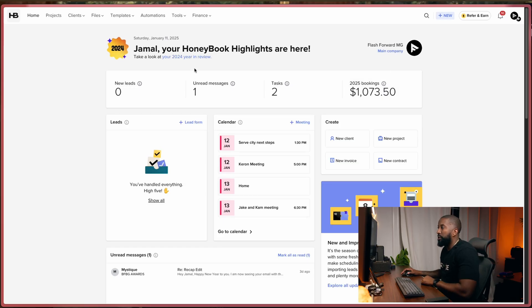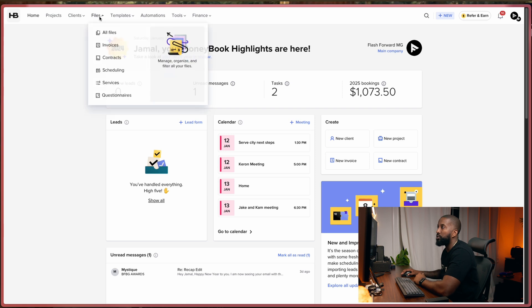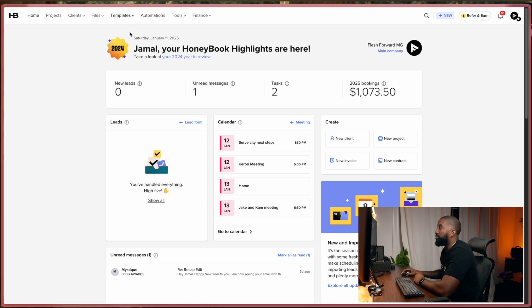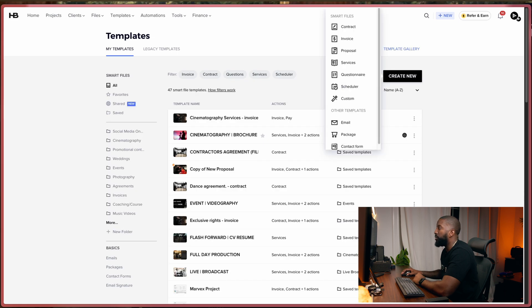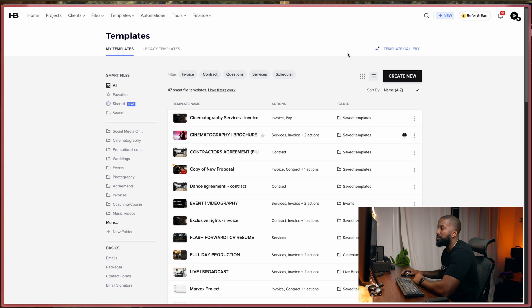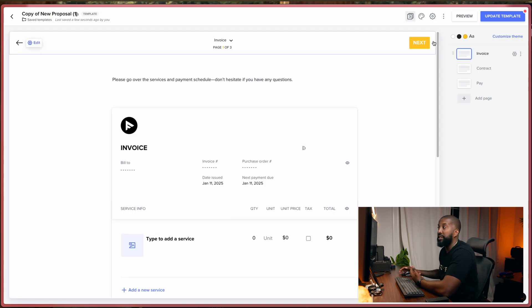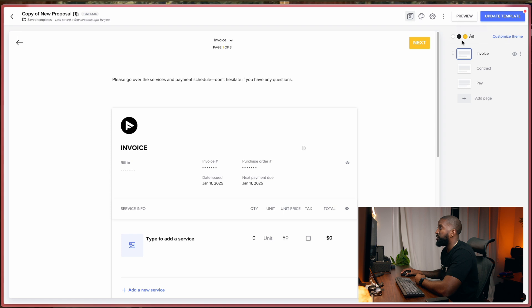Okay, cool. So we're in HoneyBook now. And to get to your proposals, you go to your templates. You go to file templates again, then we just go to create new, and then we select proposal. So this is essentially what this page looks like at first glance. At the top here is where you'll actually name it. Over here are the pages that you'll be creating. This is where your brand colors are. This is where you save it.